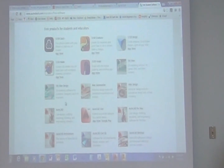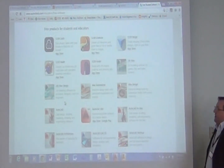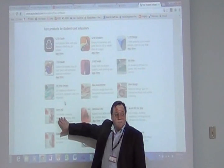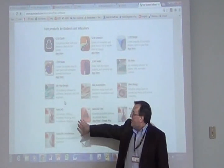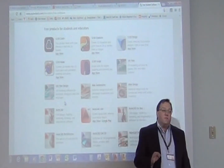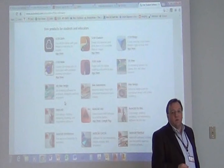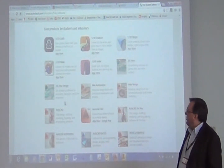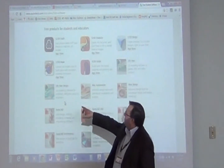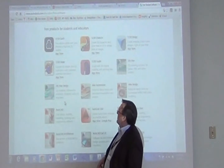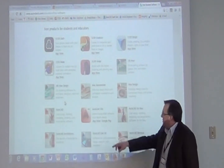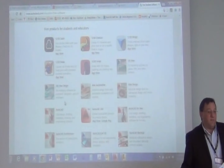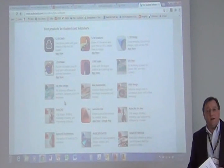So all this software down here — AutoCAD is a 2D drawing package. Students can get a three-year version of this software, and it costs about $2,000 now. 3D Studio Max costs $3,000. Inventor, the architectural package, is $3,000. Inventor, I think it's close to $5,000 now.